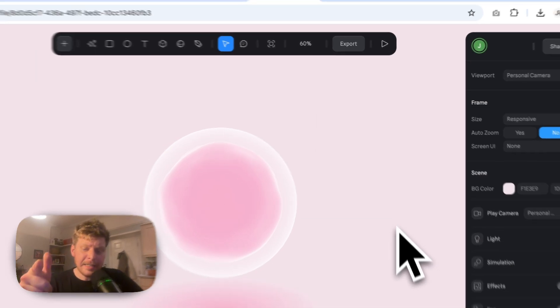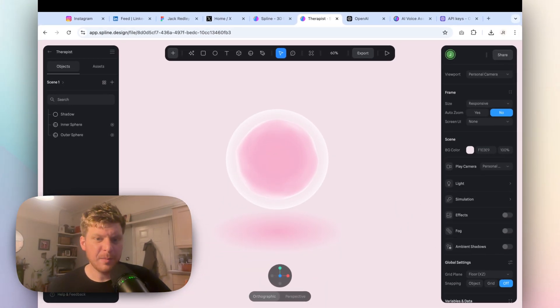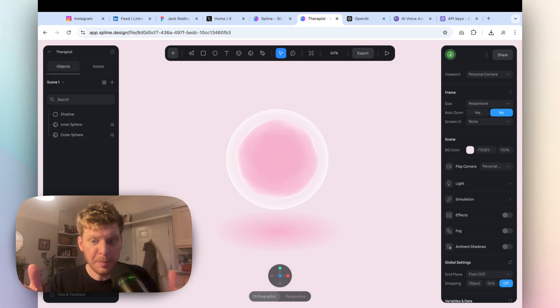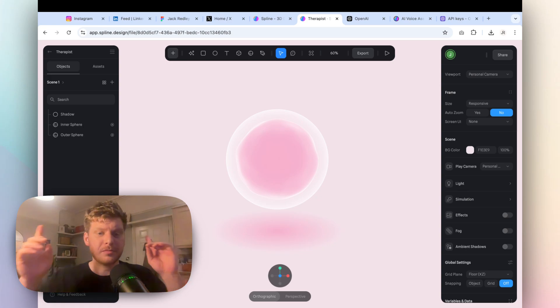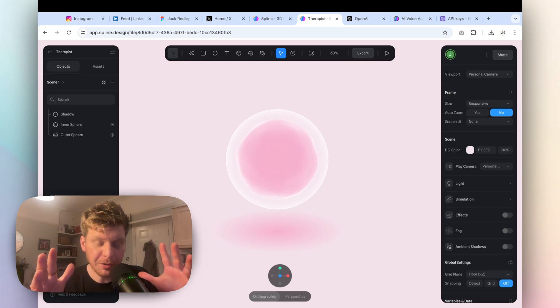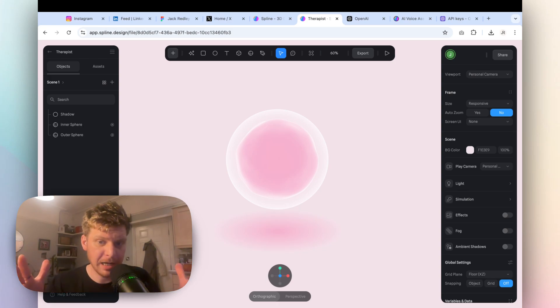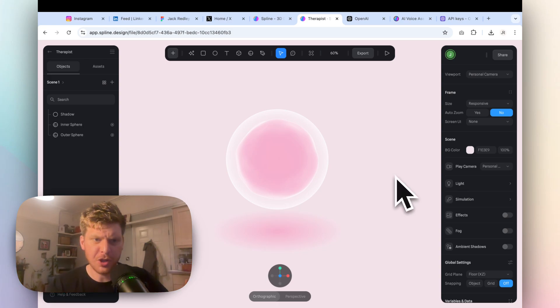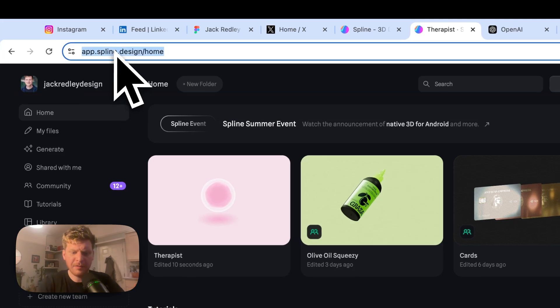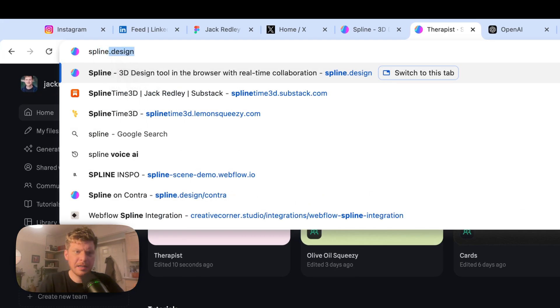And that is an AI therapist that I've made using a combination of Spline and OpenAI. Today, I'm going to show you how to create this exact model and how you can make it work for you. First of all, let's have a little look at Spline.